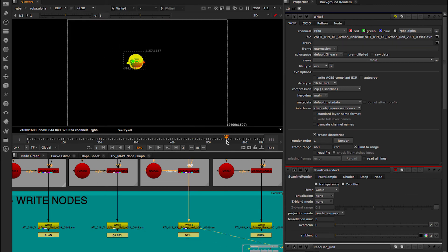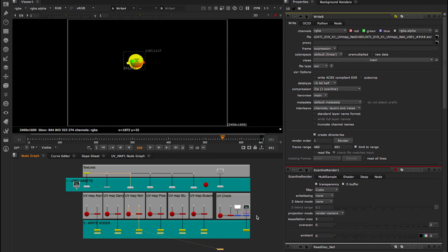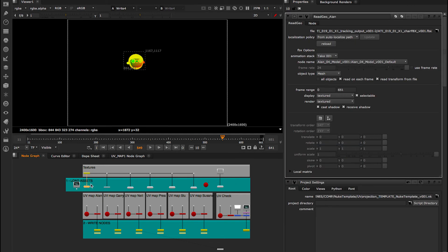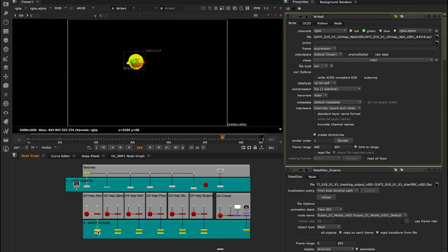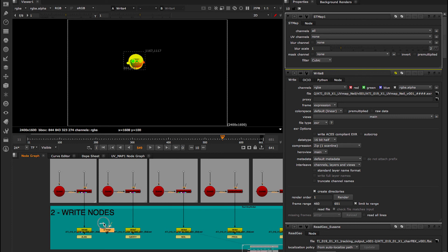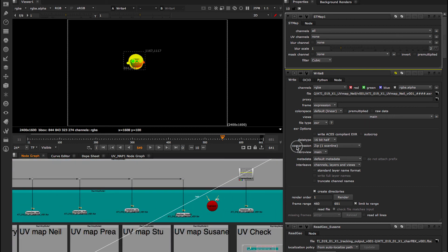So an example of the steps would be: one, set up the length of the shot — the frame range; two, go through each asset and load each animated geometry, making sure it's the right one. Then we can render 16-bit half-float, because we need 16-bit data so that the projection works, and with alpha so that we can crop it. As you saw before, when we remap without the alpha it doesn't look right, so we need to also re-premultiply.